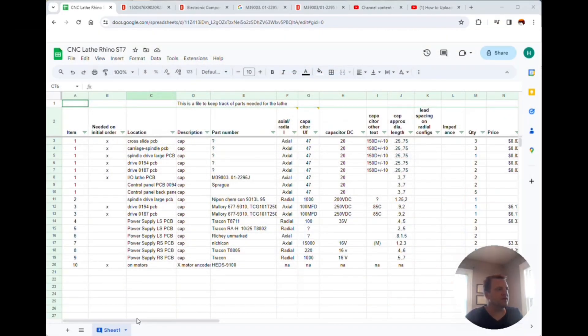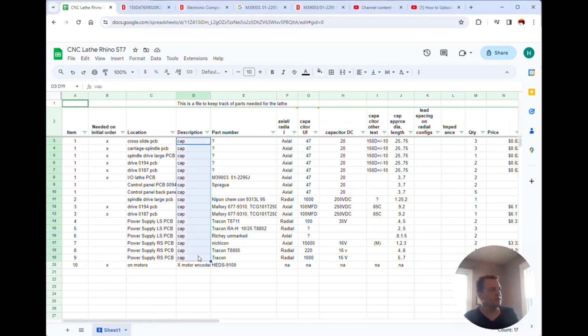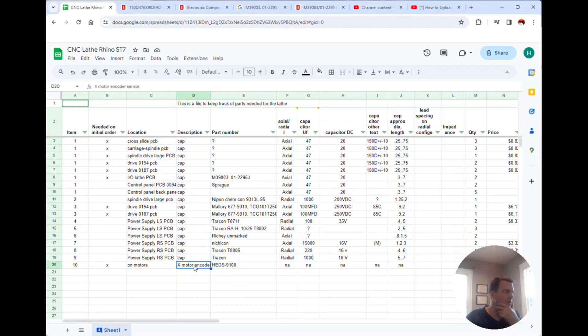Here is my list of parts for the machine that I'm gonna replace. It's mostly capacitors and the two encoders.